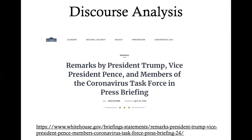So we're going to do an example now of remarks made by President Trump. This document also includes Vice President Pence and members of the Coronavirus Task Force, but we'll concentrate on actual statements by President Trump — statements from April 10, 2020, in the midst of the Coronavirus pandemic, COVID-19, which also happens to be Good Friday. This was originally a televised press conference that was then typed up as a transcript and put on the whitehouse.gov website.